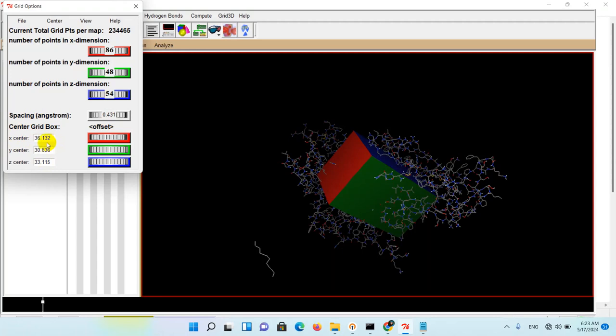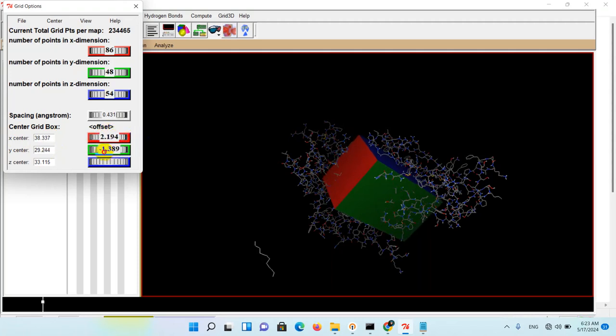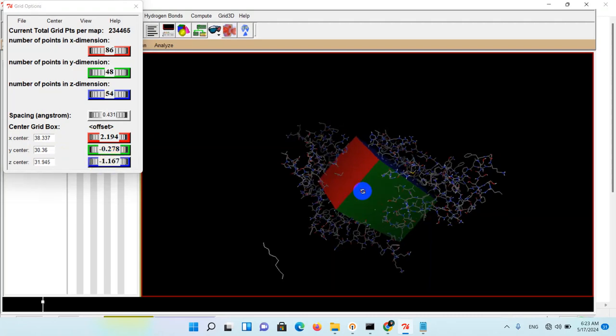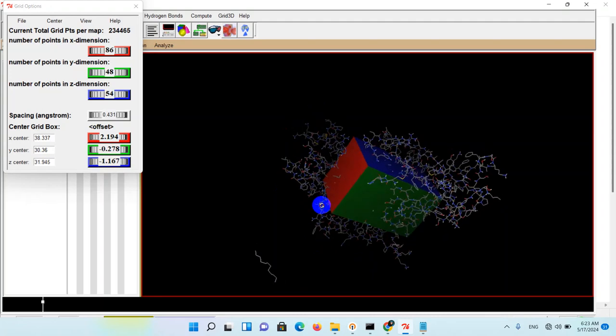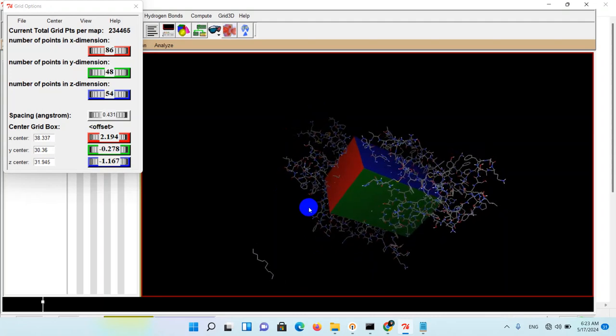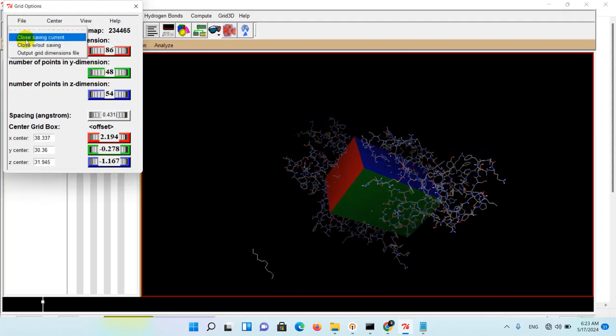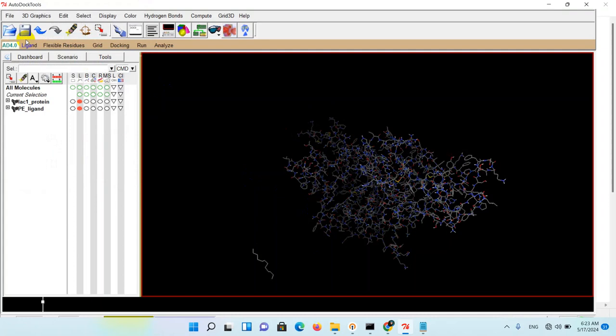For example, if you do this it will change the place. Okay, I think it's good. For example, go to File and close saving current. Now the dimension of your grid box is determined for the software.